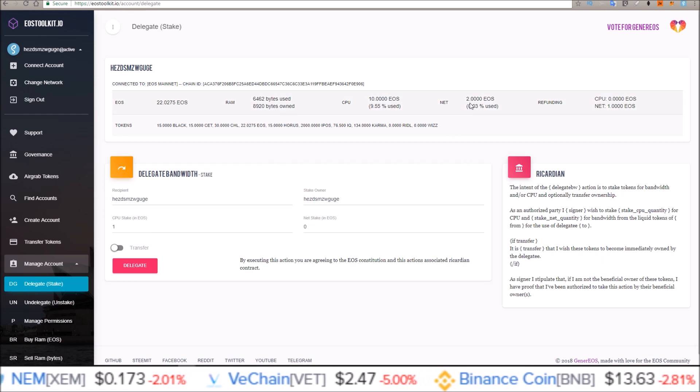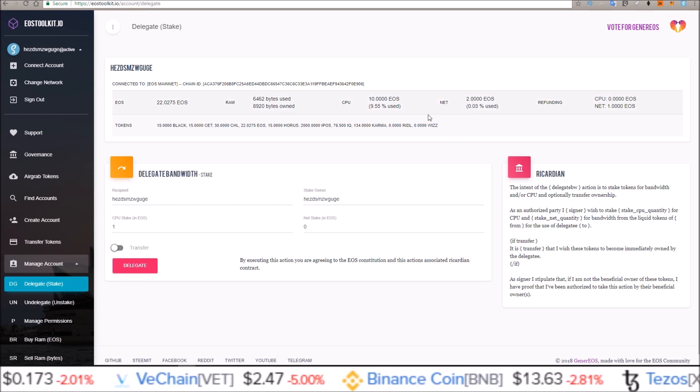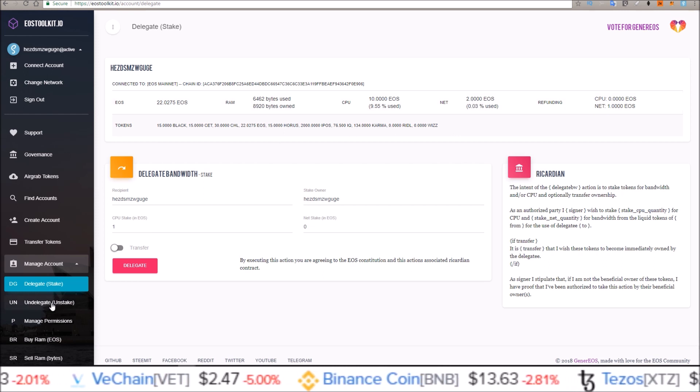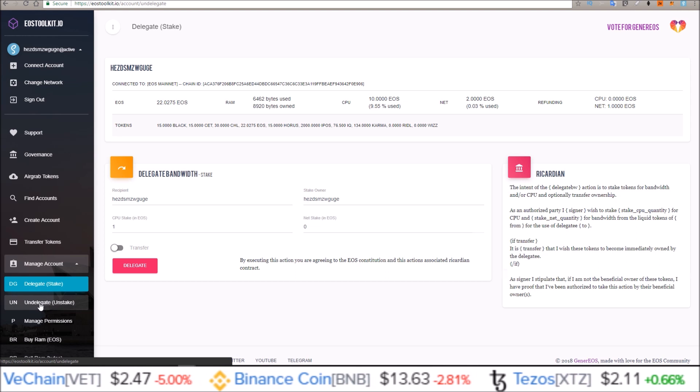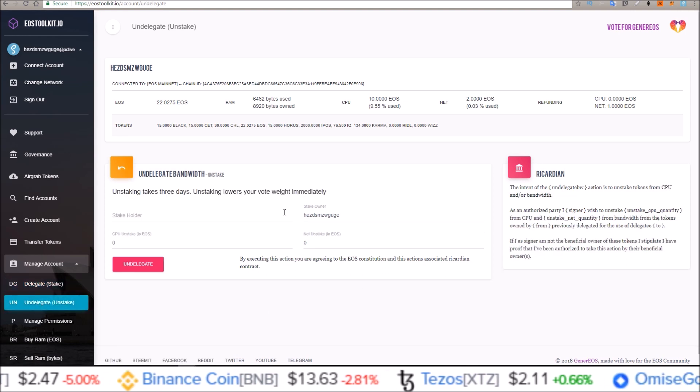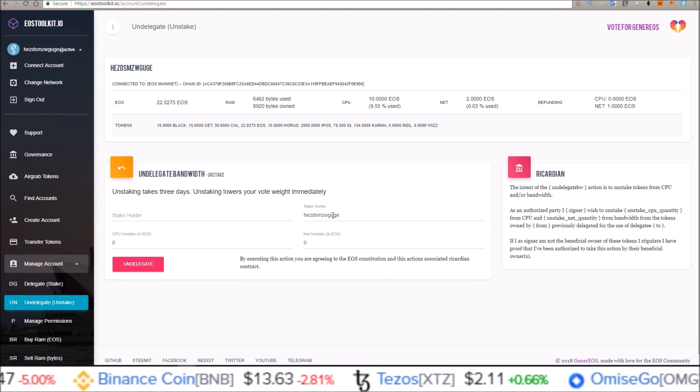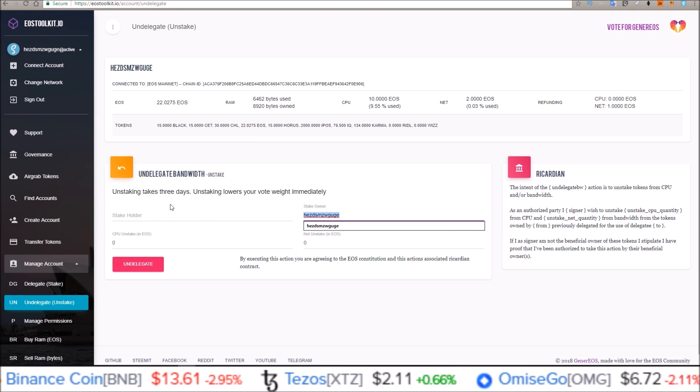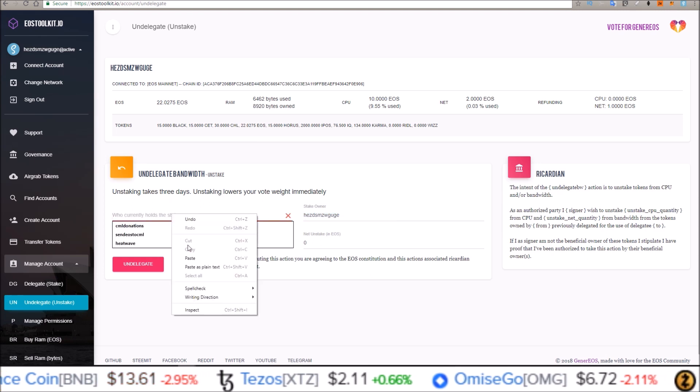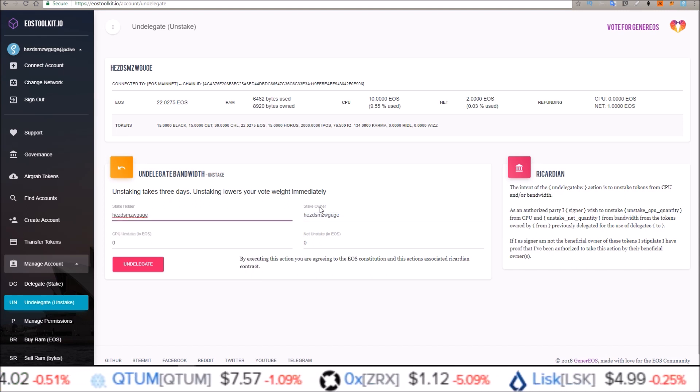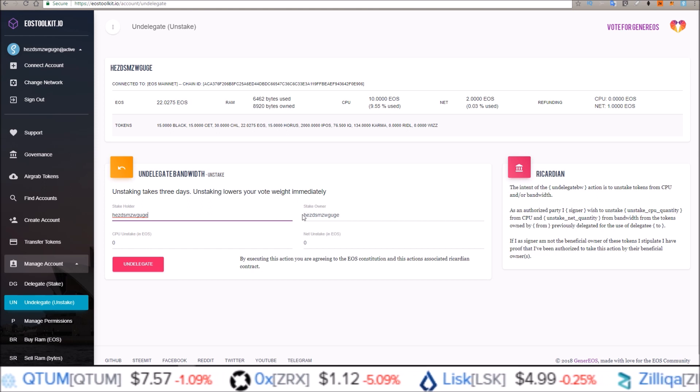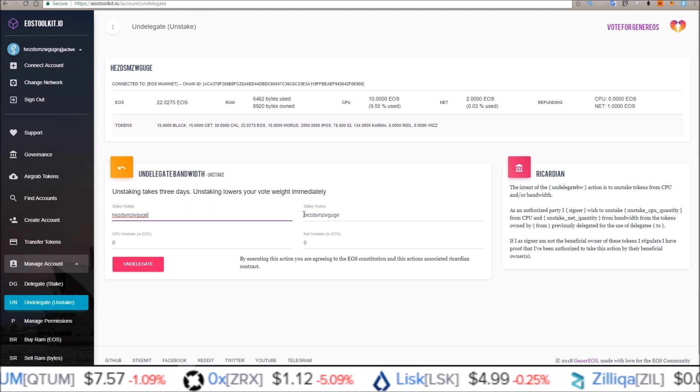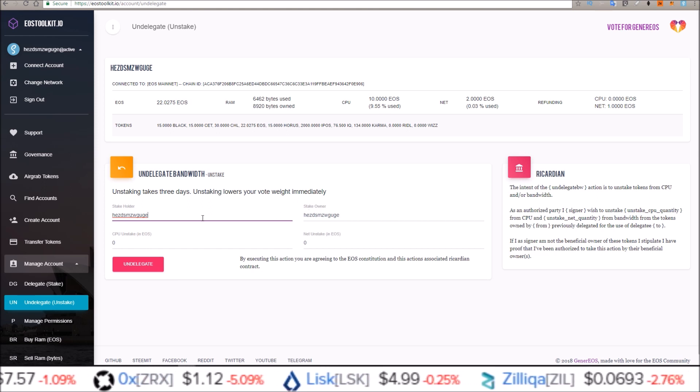Now for unstaking, I'm going to unstake one of these network EOS. So come down here to undelegate unstake. Same thing for stakeholder. Just copy over and paste in. Same thing as before. Just copy the stake owner over to the stakeholder.